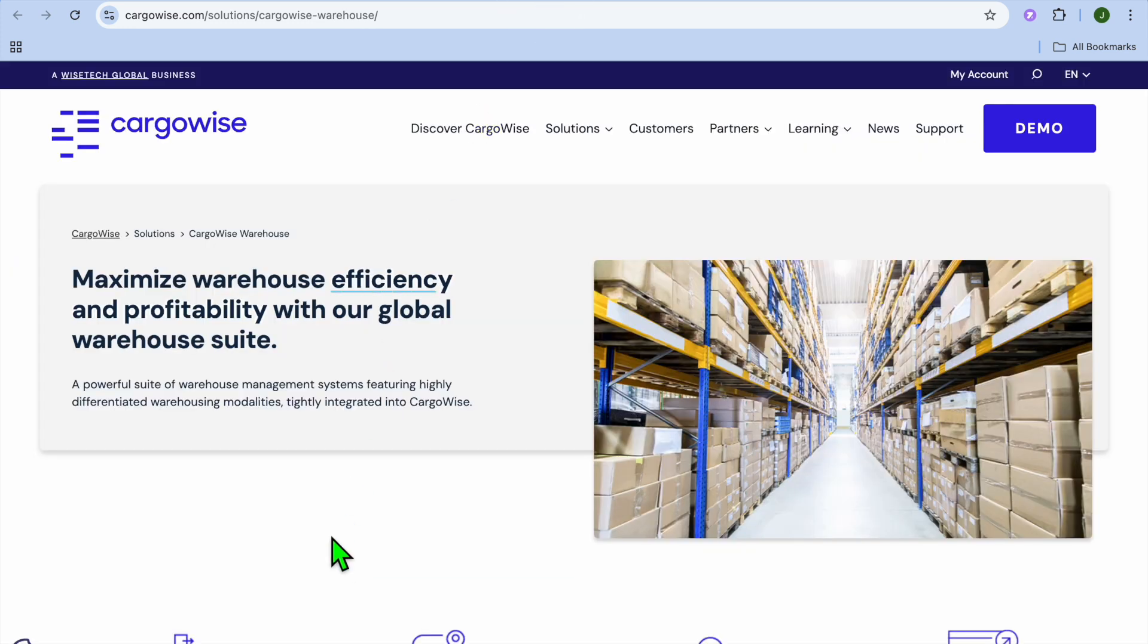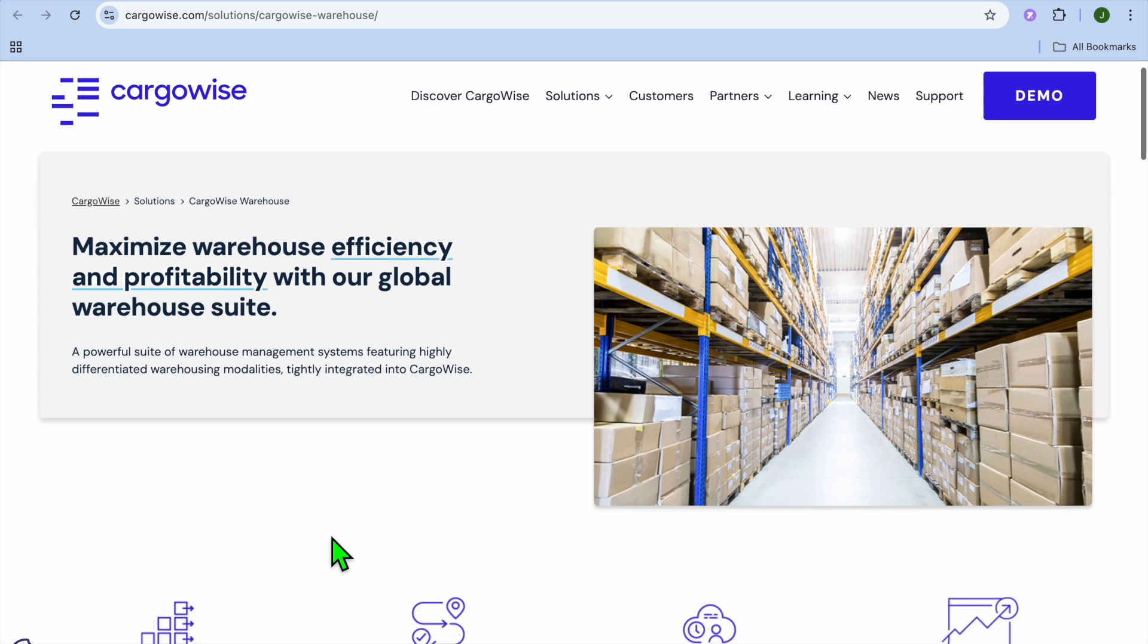In addition, they offer warehouse and inventory management. With this feature, users will be able to track inventory, storage, and order fulfillment.